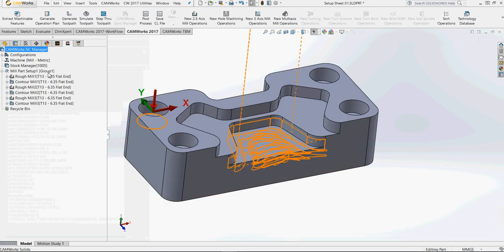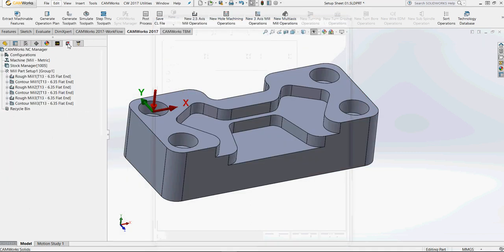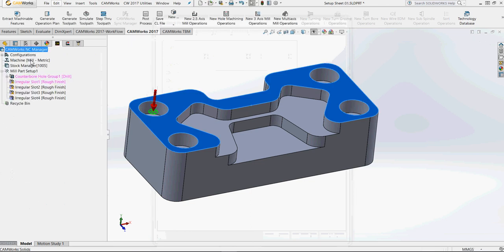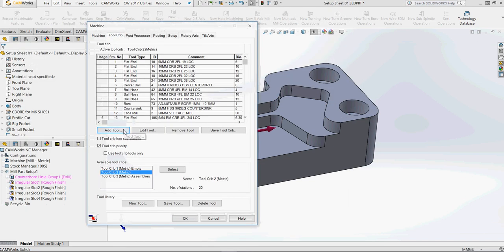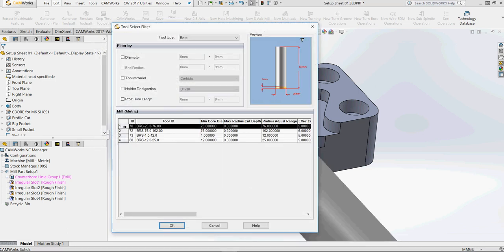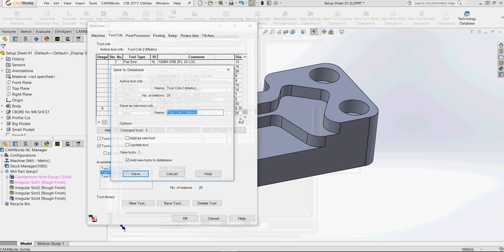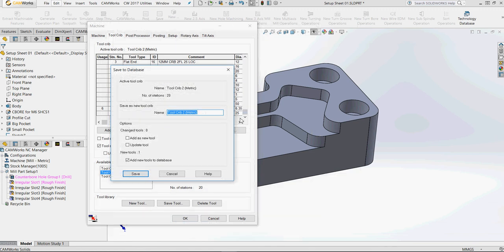Another cool enhancement is about the tool crib. Right now when you add a new tool to the tool crib — let's use this one and save the tool crib — you get a new window with options to add a new tool, update one tool, or only add new tools to the database. This wasn't available in version 16. It's another good enhancement from Geometric, so use it wisely.